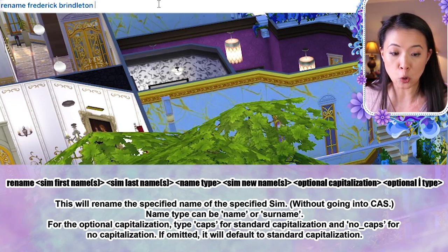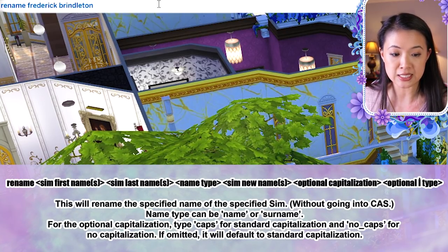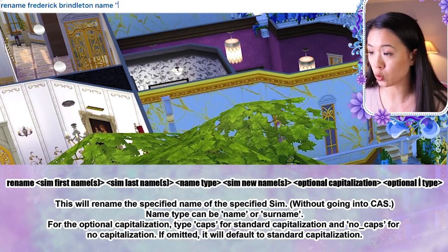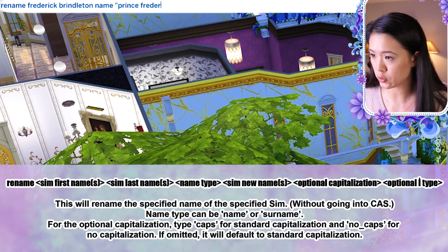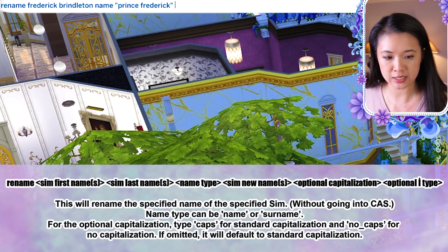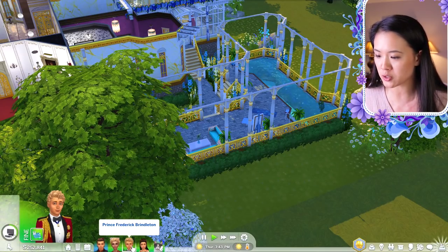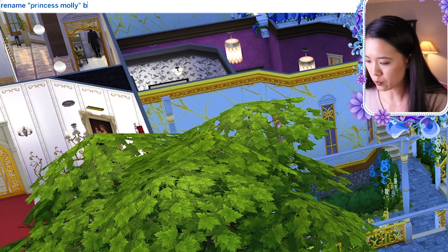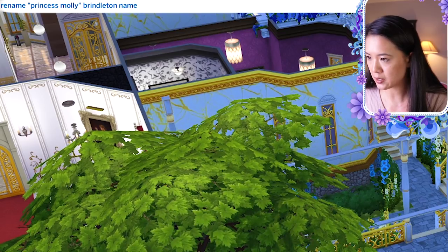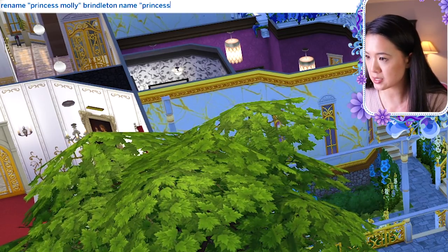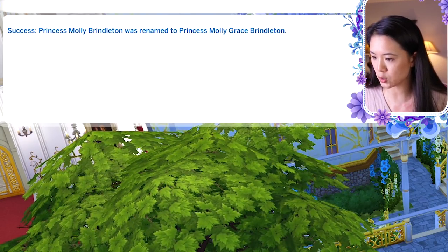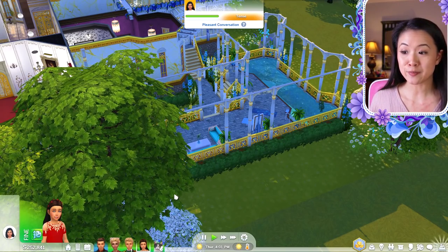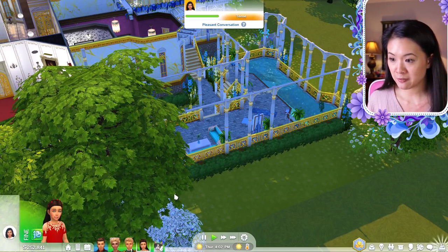Similarly, I renamed Princess Molly to Princess Molly Grace: 'rename "princess molly" brindleton name "princess molly grace"'. Note that if you go into Create-a-Sim, the name will revert to the EA character limit (~14 characters), and you'd need to rename again in live mode. The same limitation applies to other rename mods and gallery uploads, but it's still very useful.